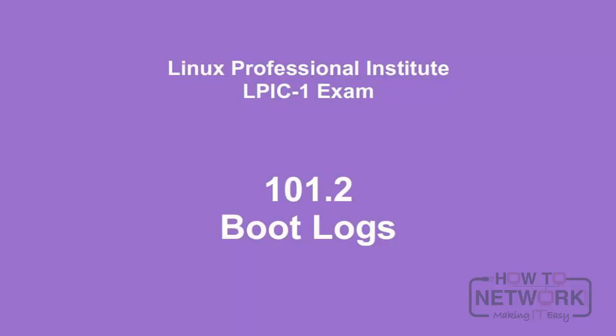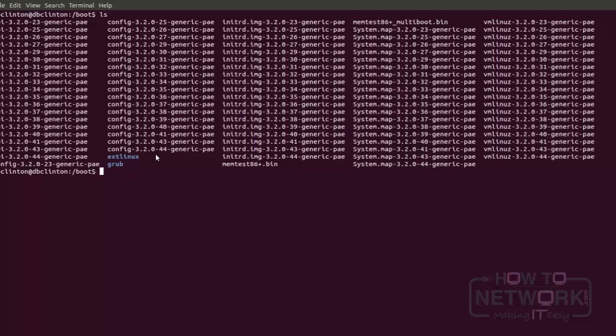Later we're going to discuss what to do in case something goes wrong with the boot process, if it doesn't boot altogether or if something happens and it presents you with a result you're not happy with. First, however, controlling the Linux kernel.